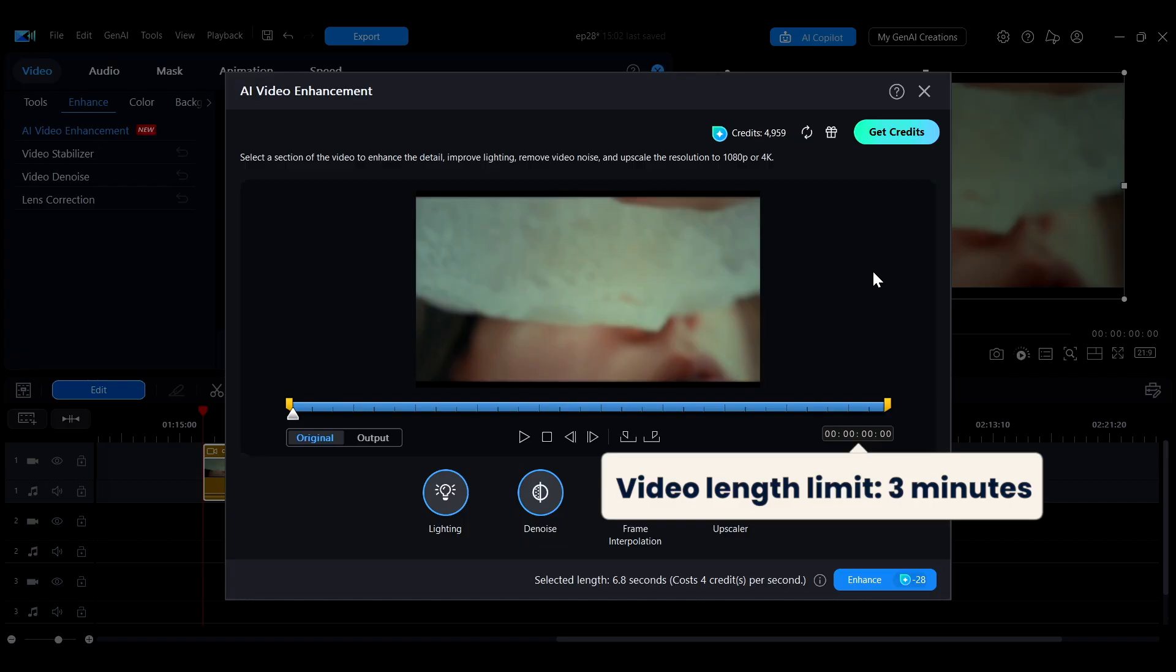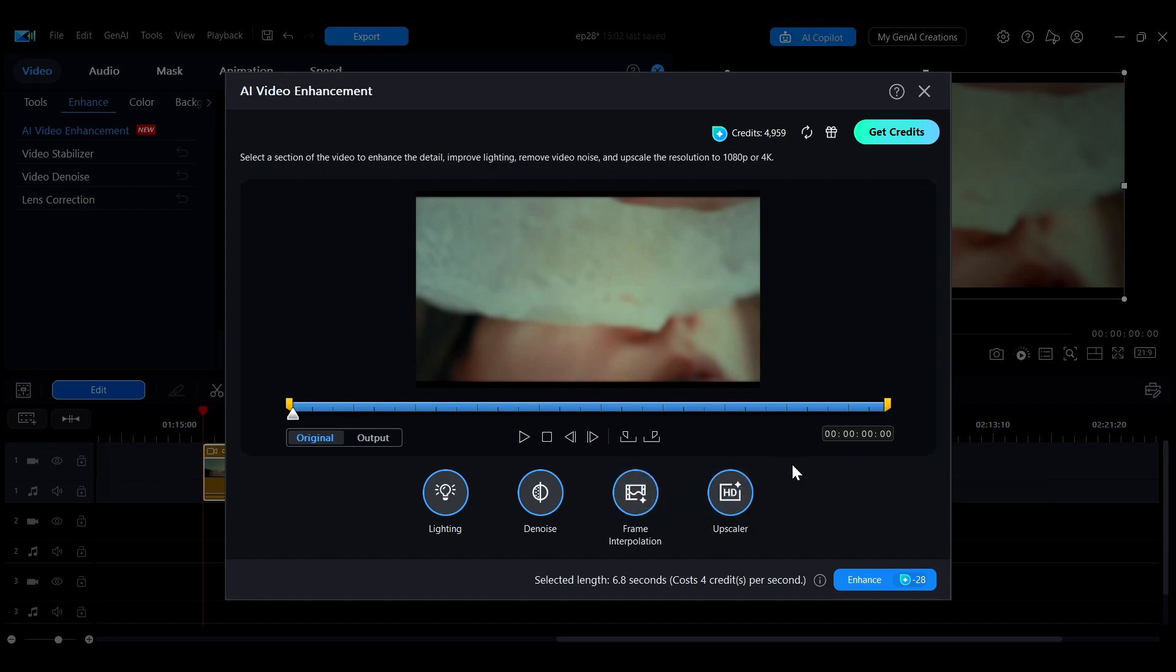If your video exceeds this length, please trim it or split it into segments before using this feature. You can select the issues you want to address based on your needs, and the required credits will vary depending on the number of options you choose.